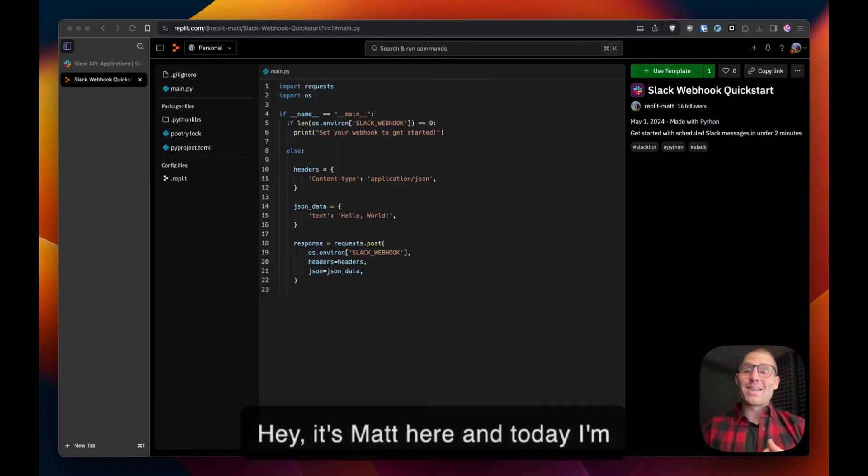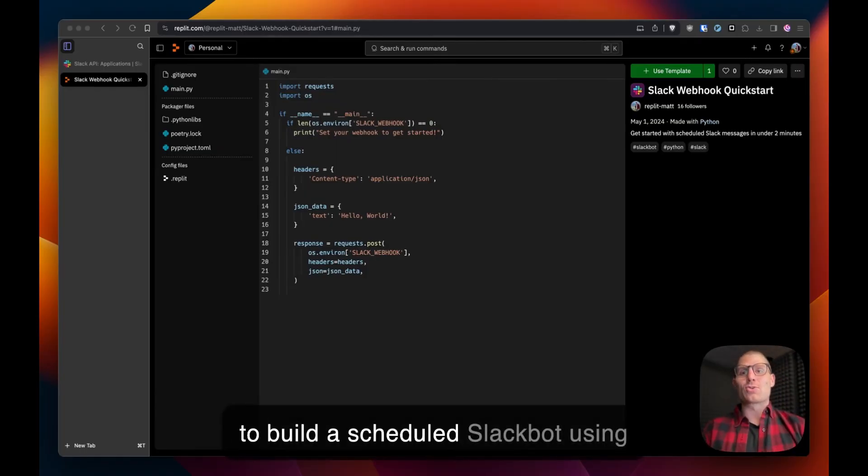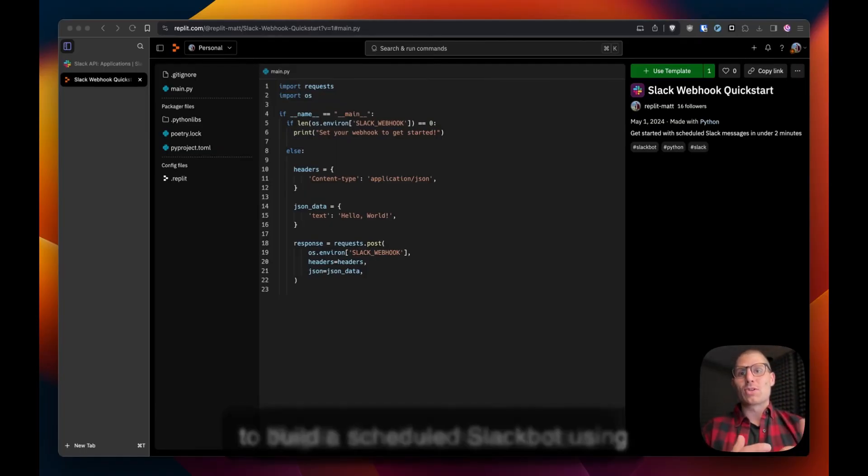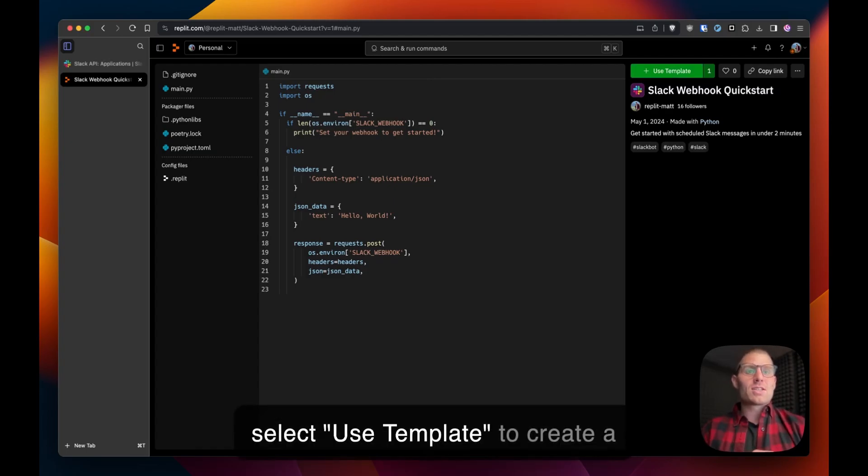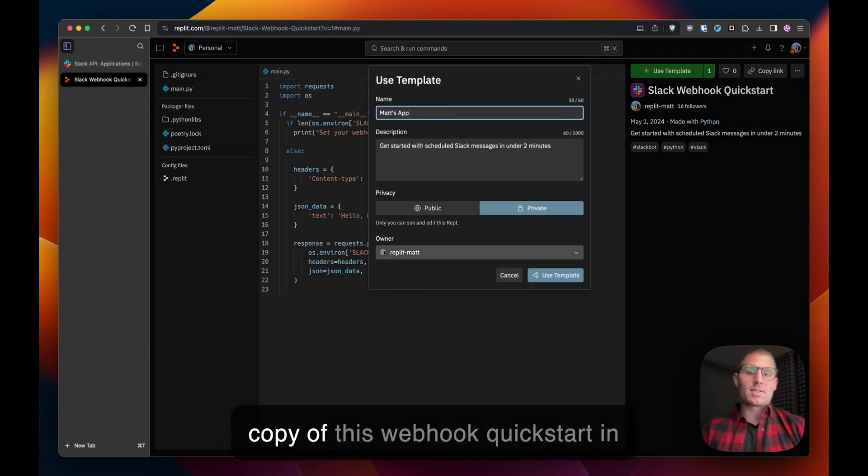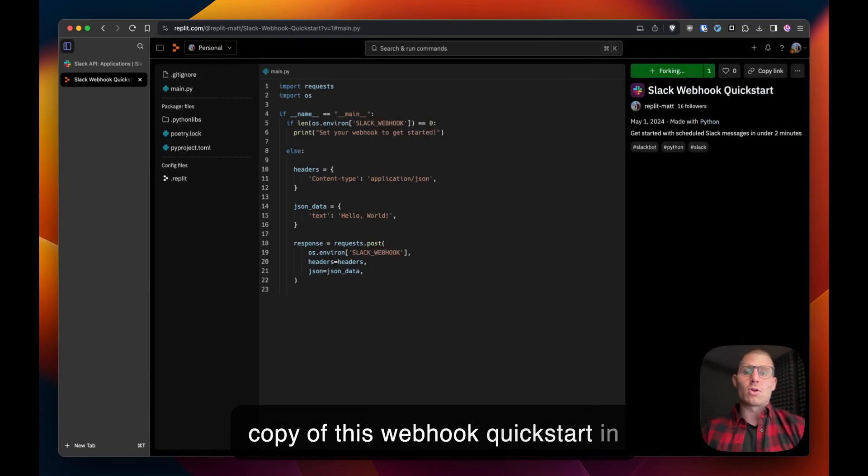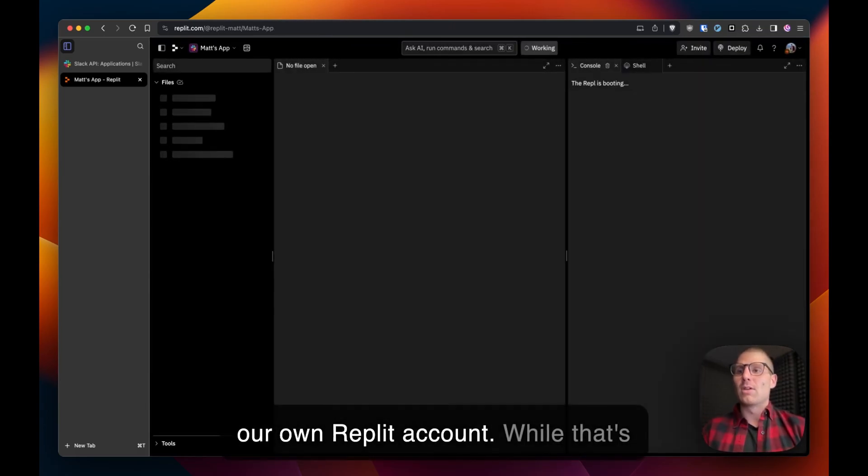Hey it's Matt here and today I'm going to show you the fastest way to build a scheduled Slack bot using Replit. So all we have to do is select use template to create a copy of this webhook quick start in our own Replit account.